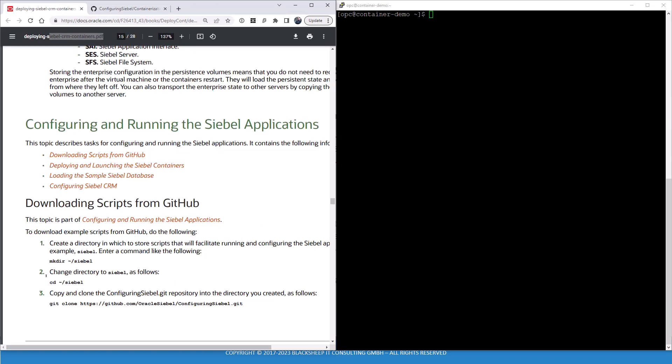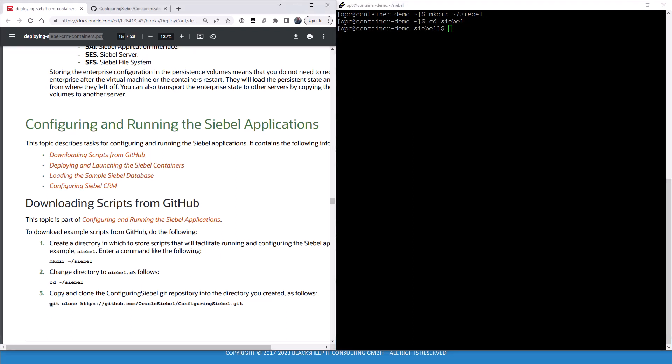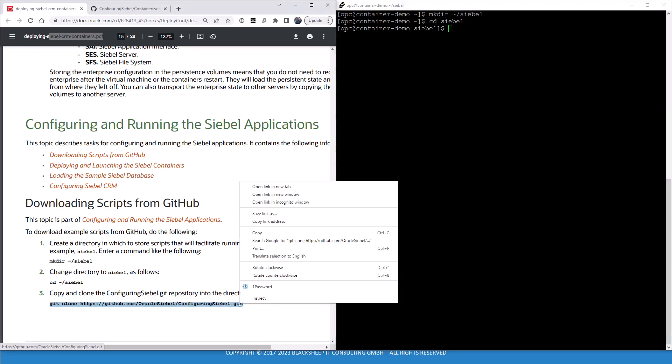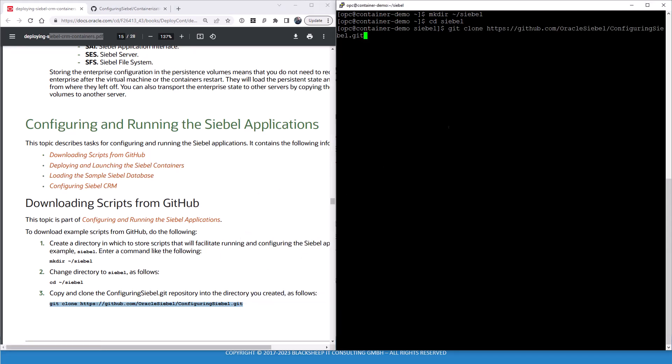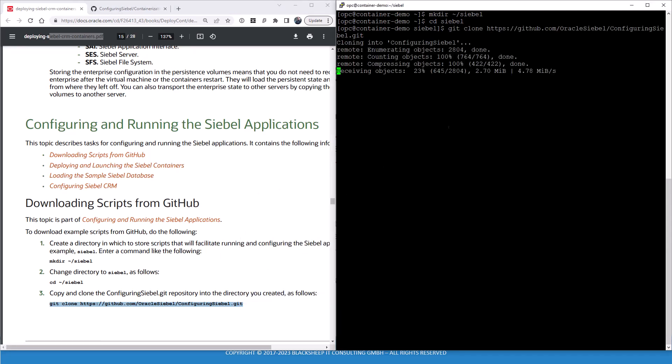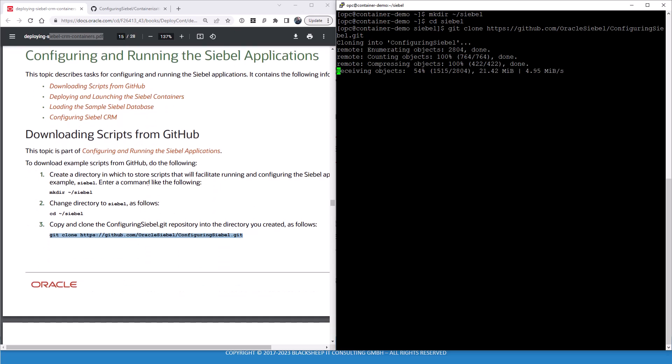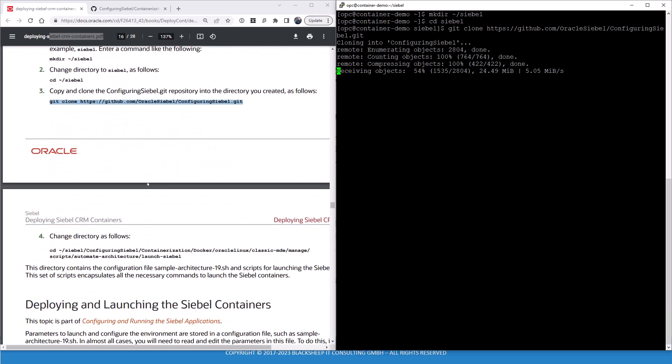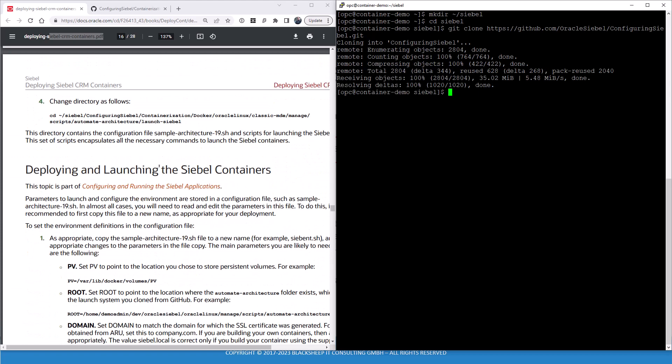But first, let's create that folder as indicated. A Siebel folder it is, just to hold that when we download through git clone. And it takes quite a few moments. And then we change the directory.